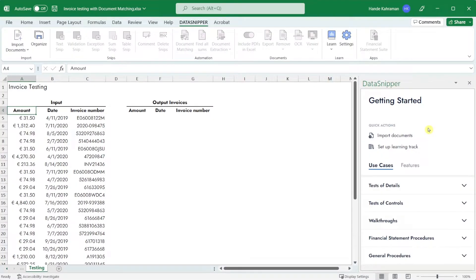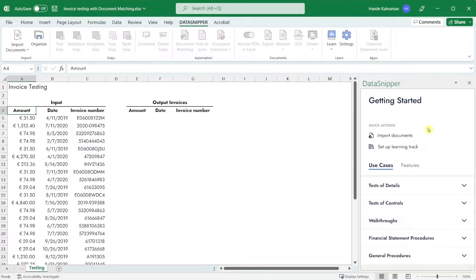With document matching you can automatically match Excel data with every document type such as invoices, contracts, delivery notes, bank statements and other audit evidence.